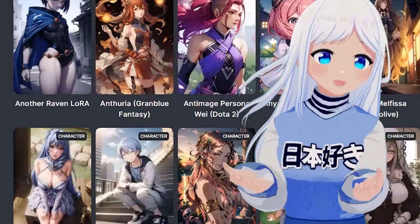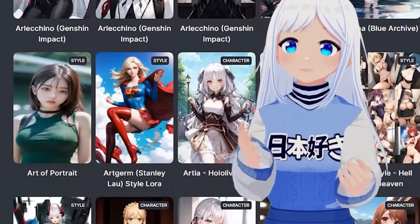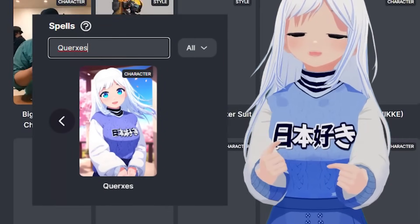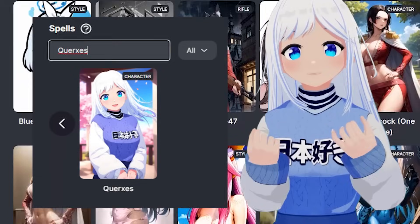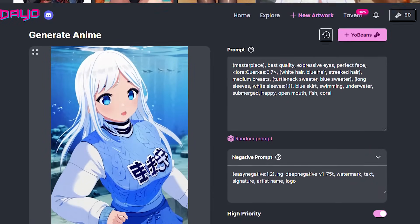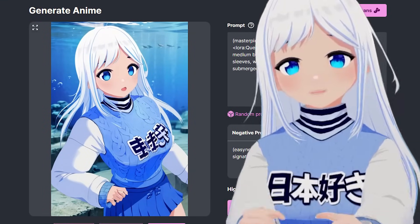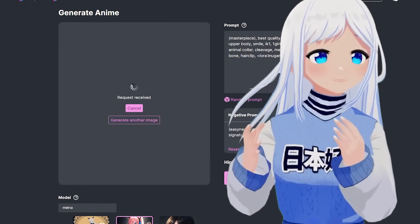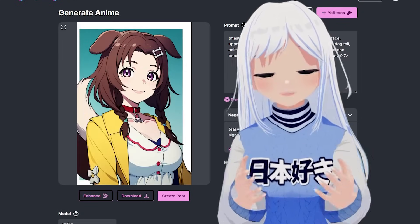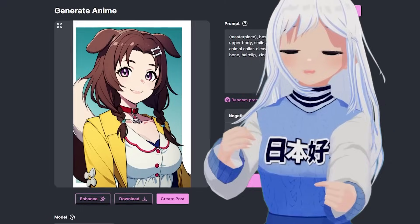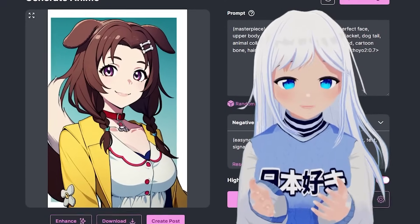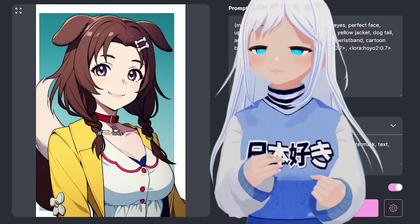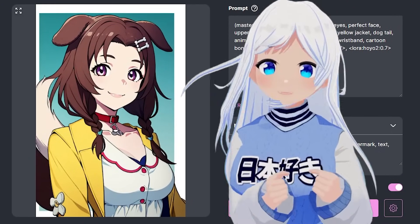A fun little extra mention — my VTuber is also on this website now. You can search up Quirxes and use my model to generate any type of art you want, and share it with me if you want as well. Let's try to generate an image with that. And there you have it — while putting very little time into it, I managed to create a really unique image using a character I like.